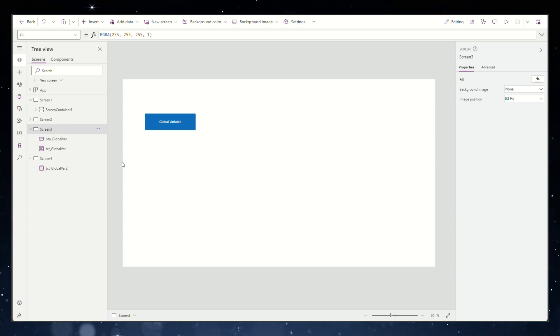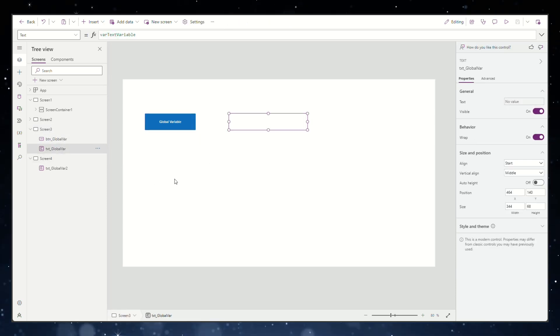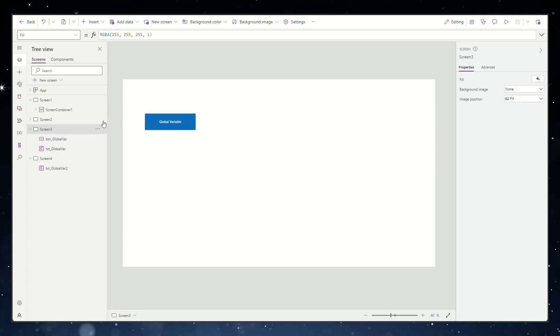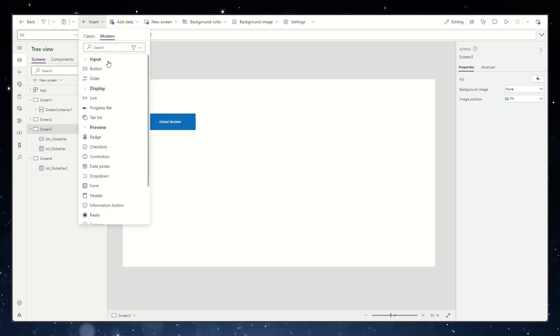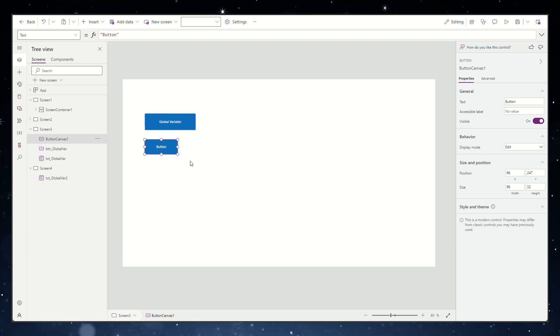How to use context variables in PowerApps. In another video I showed you how you can use global variables in PowerApps. I will make a link to that video in the description below.